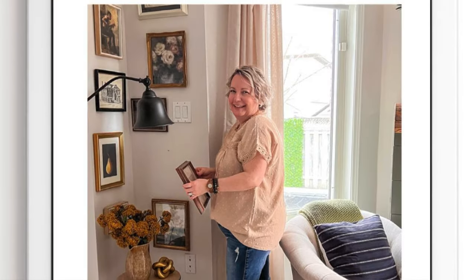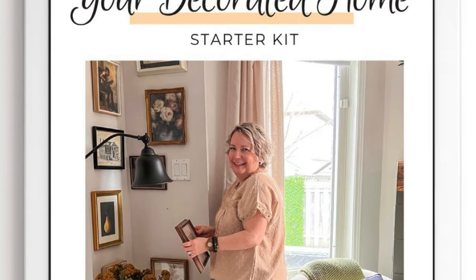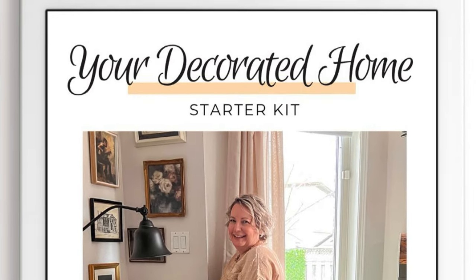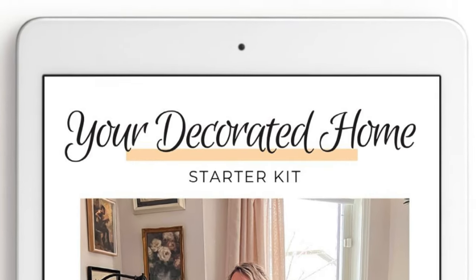If you want to learn more about styling and decorating your home beyond just the coffee table, I've got a free decorating starter kit to help you with that. There's a link in the description below — check it out.